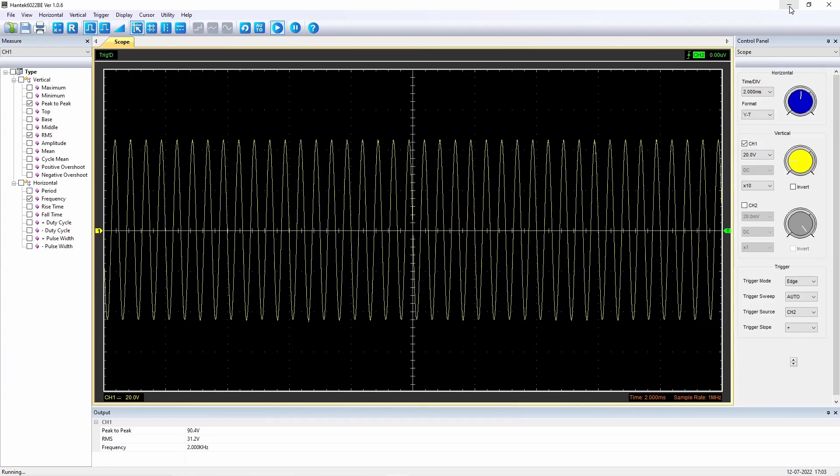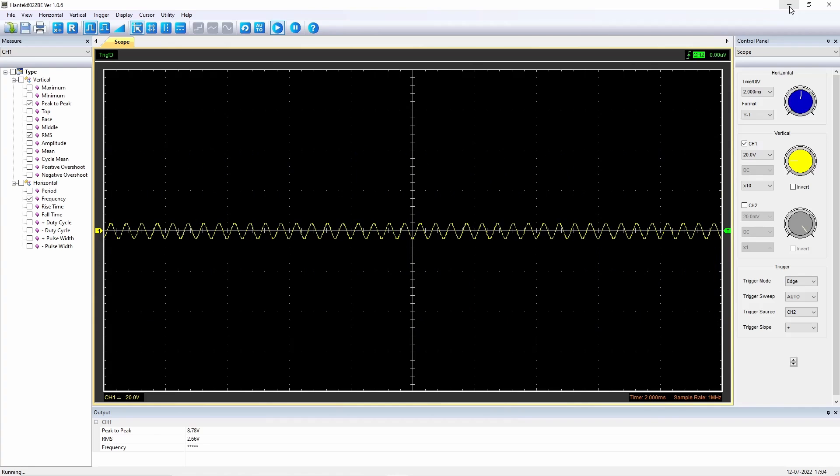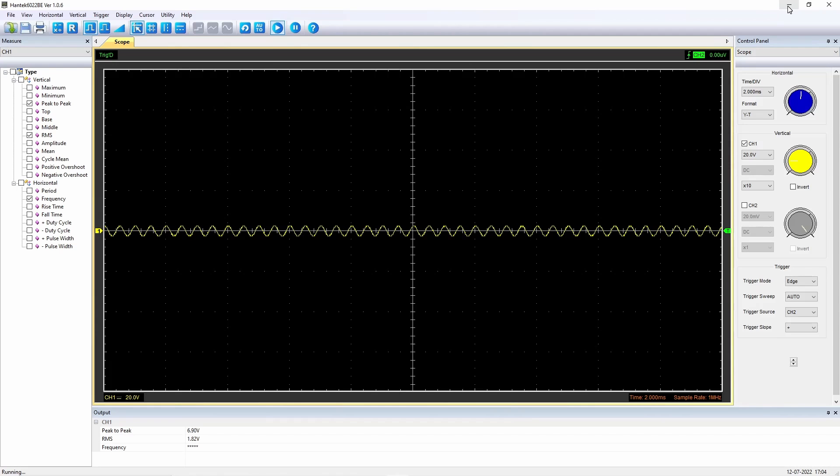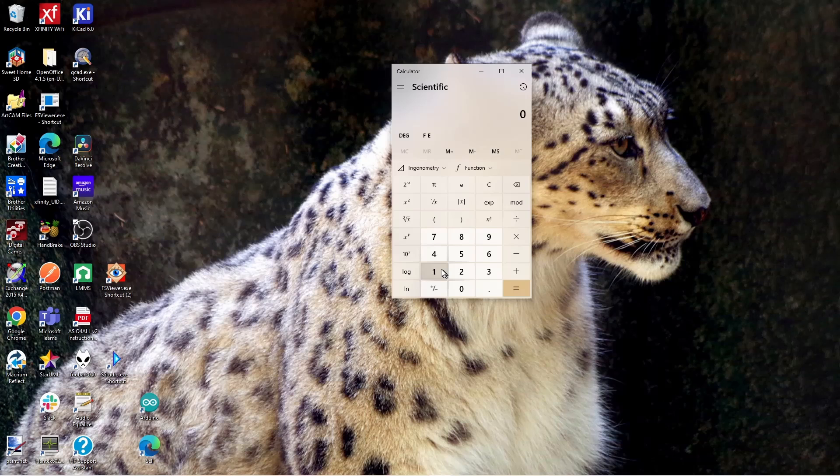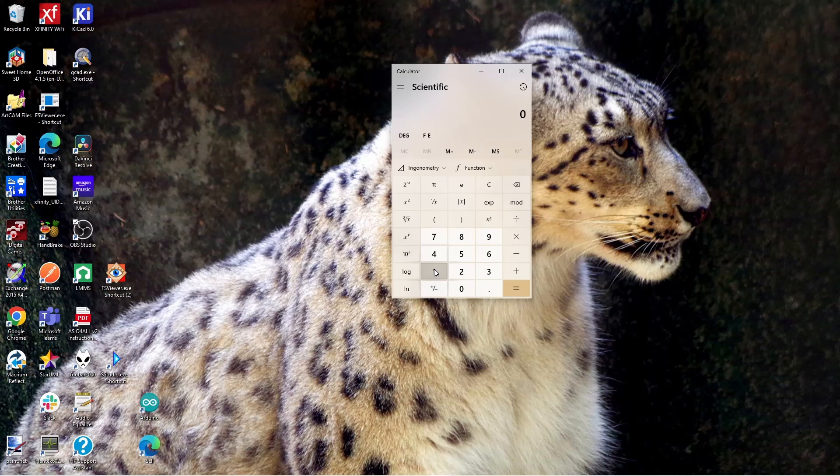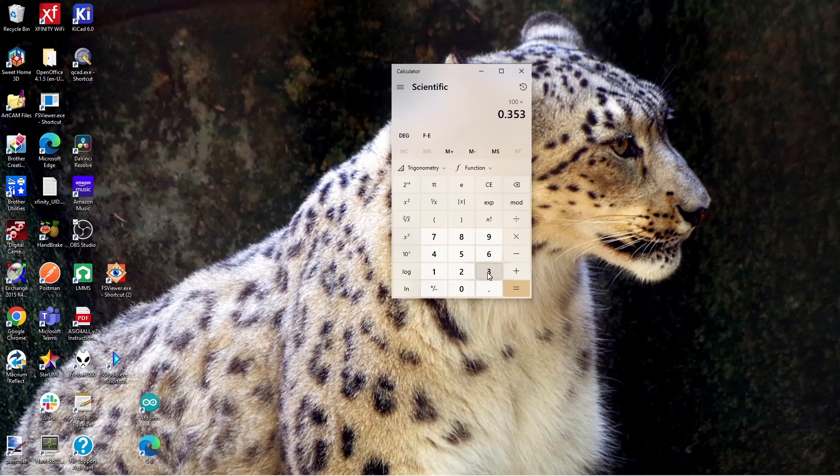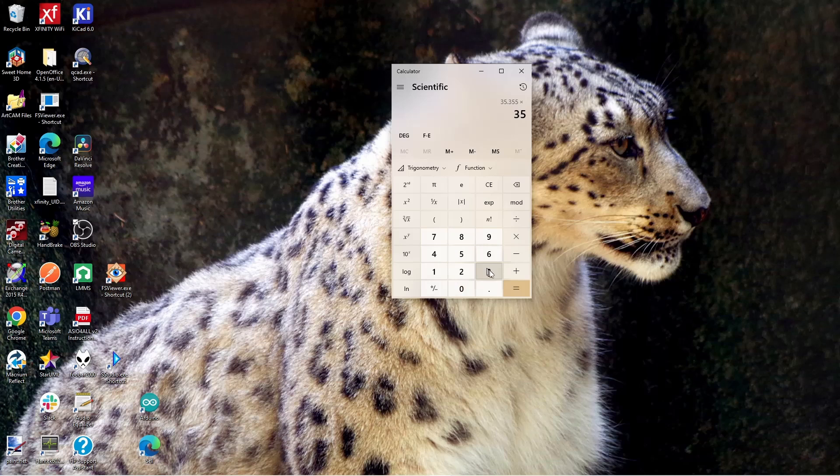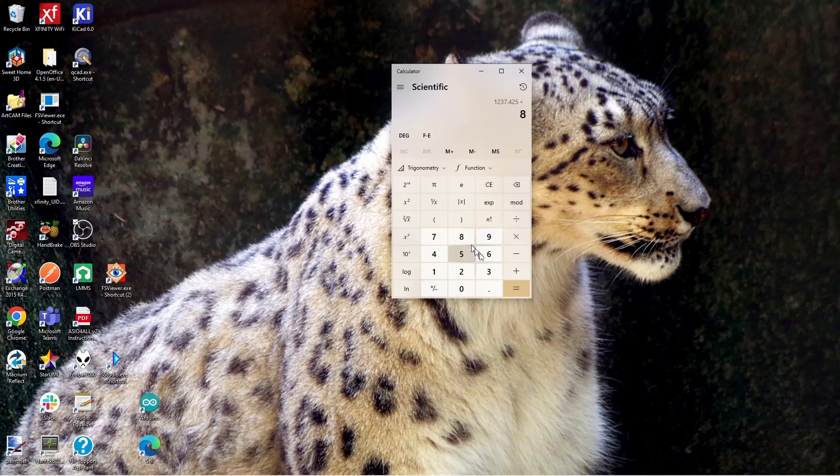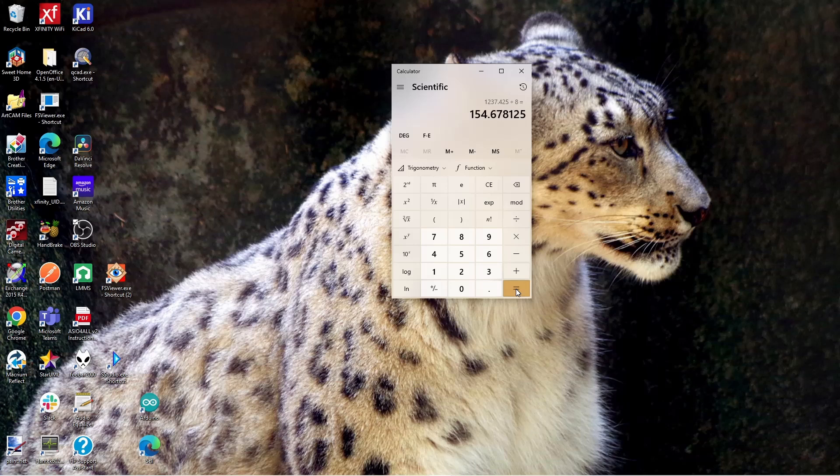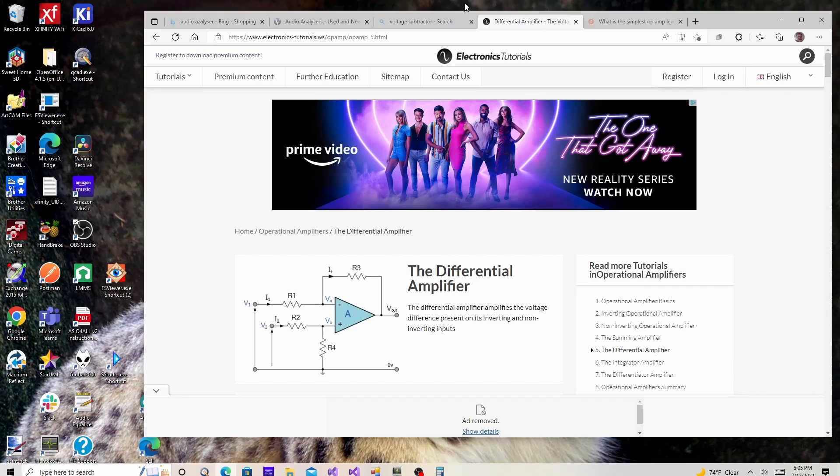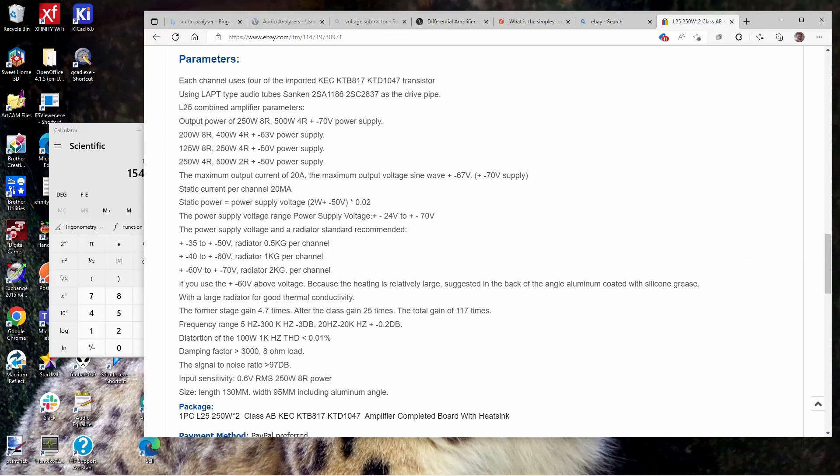Almost 100 volts. So 100 volts peak-to-peak into eight ohms, what is that? So RMS would be 100 times 0.35355, and we would multiply that by itself, times 35, then we divide that by eight, and that would give us RMS power: 154 watts RMS into eight ohms.